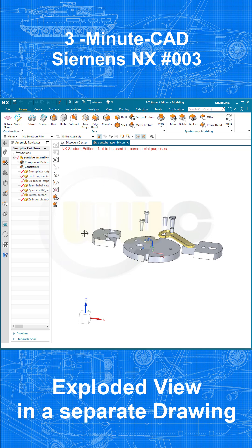So I've already created an assembly and a view with an explosion in it.